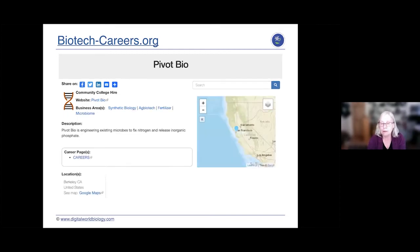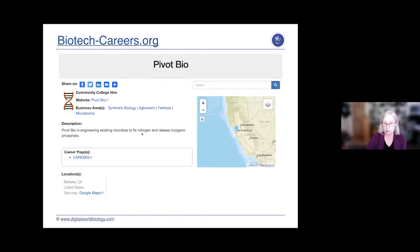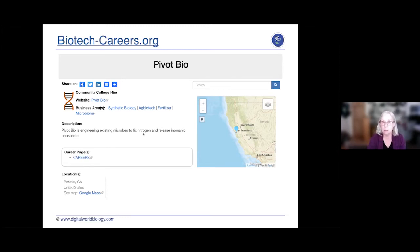Another company working on the microbiome is Pivot Bio, in agricultural biotechnology. They're engineering microbes that fix nitrogen and release inorganic phosphate. You dip seeds in these bacteria and the bacteria help provide fertilizer, in a sense, promoting plant growth.